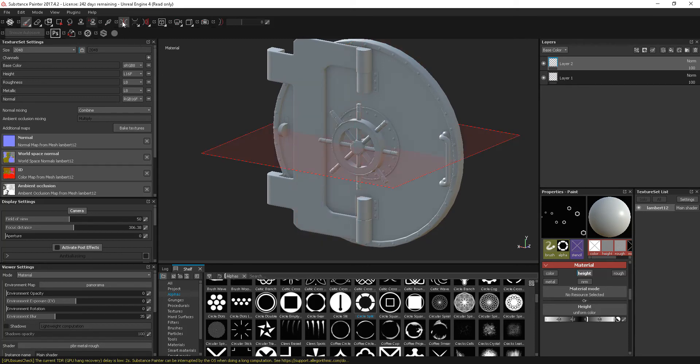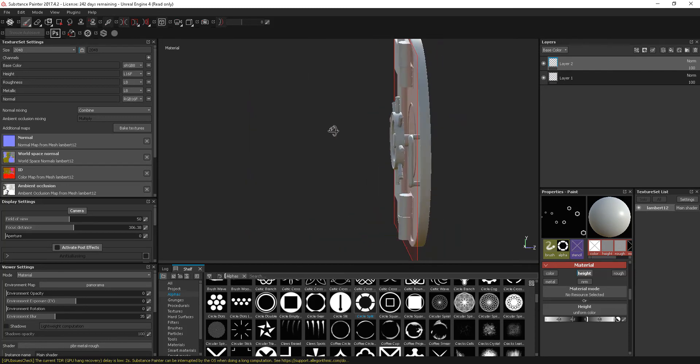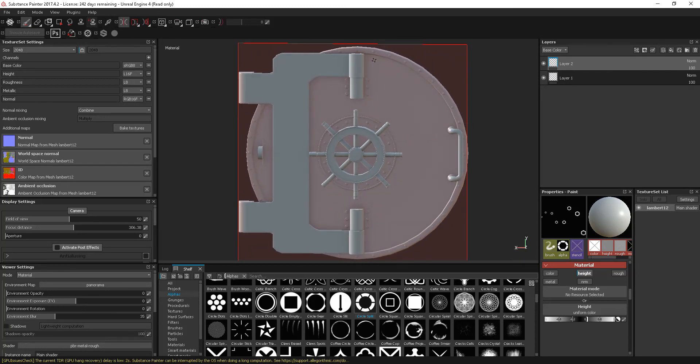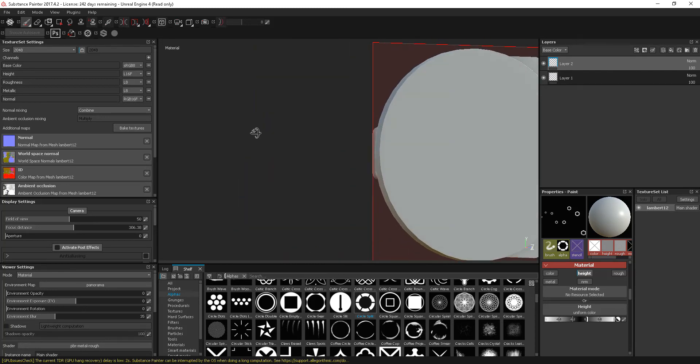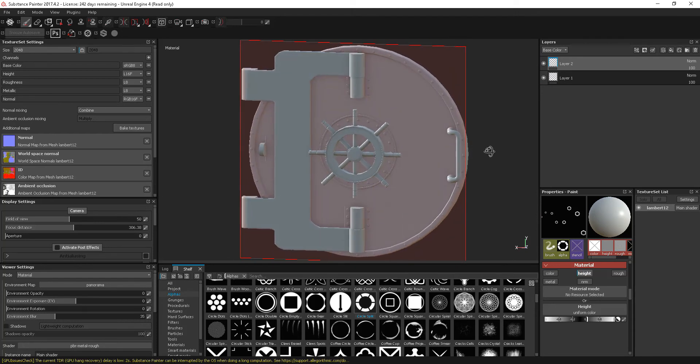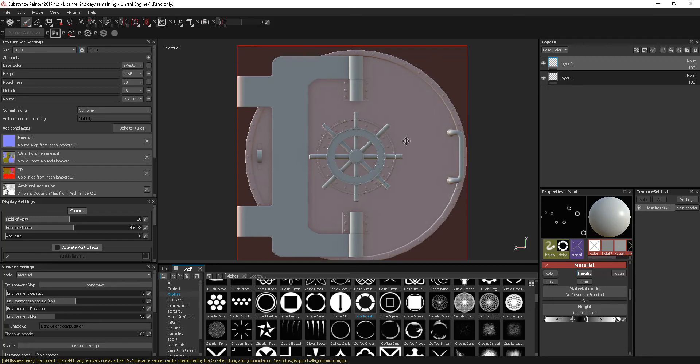If I wanted for example to put some rivets around this and also wanted them to be on the back as well, we can do that. So I can just Alt-Shift that into place.